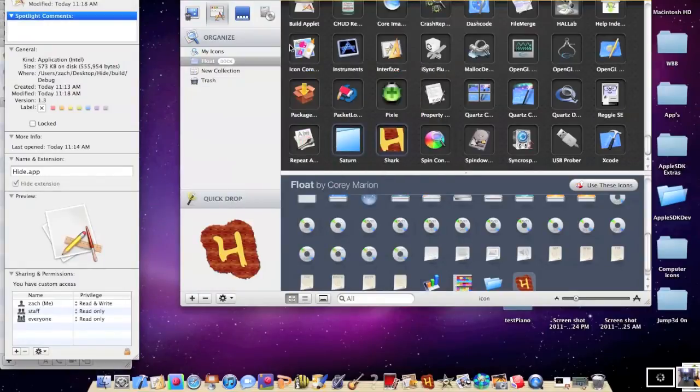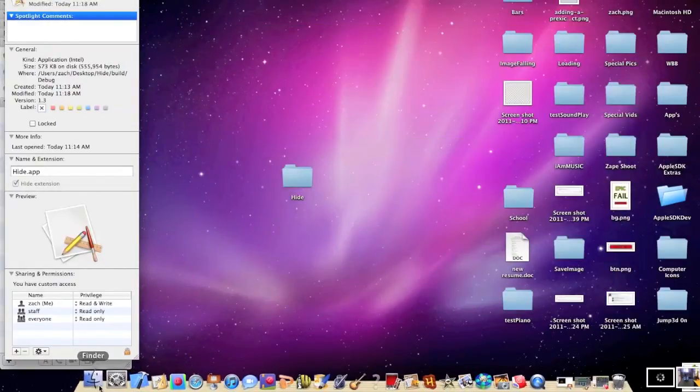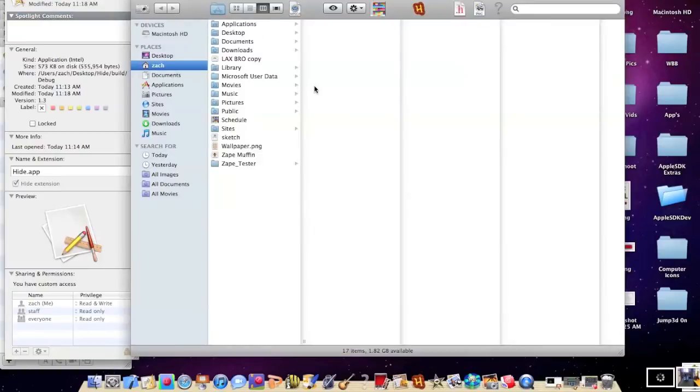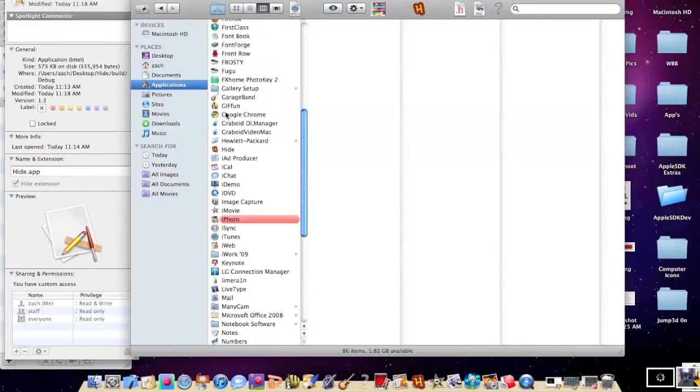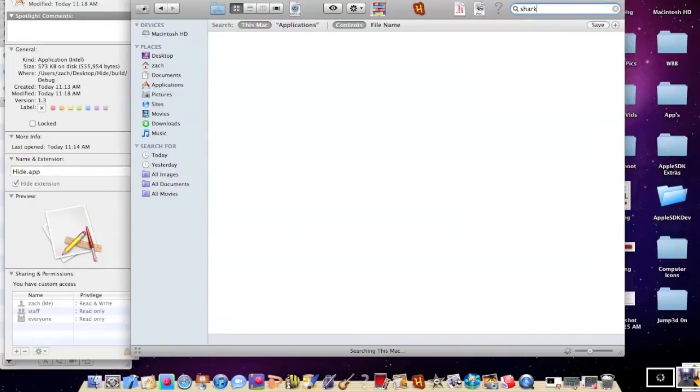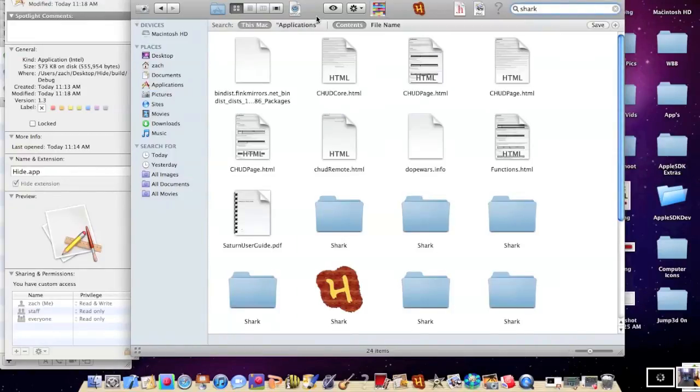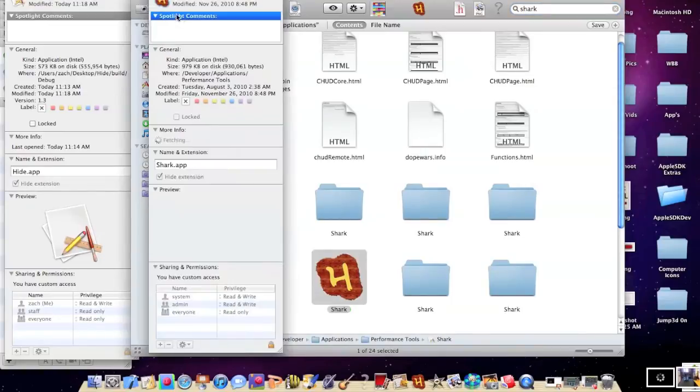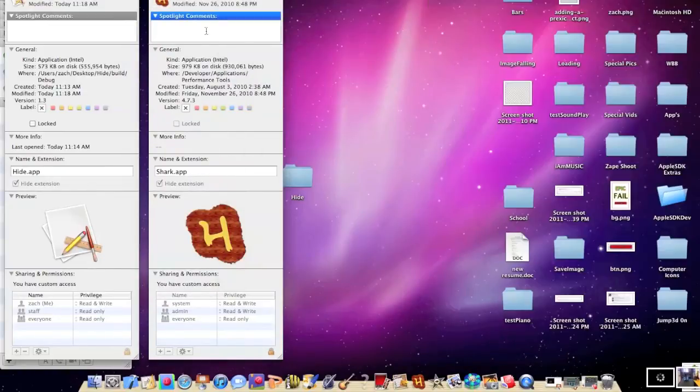Sorry about that, but now let's go ahead and open up shark, because that's the thing we used to change. I'm going to assume it's somewhere in my applications, but better yet, when I just search it, it might be easier. Let's hope this doesn't take too long. Okay, shark. Now, as you can see, shark now has my icon.